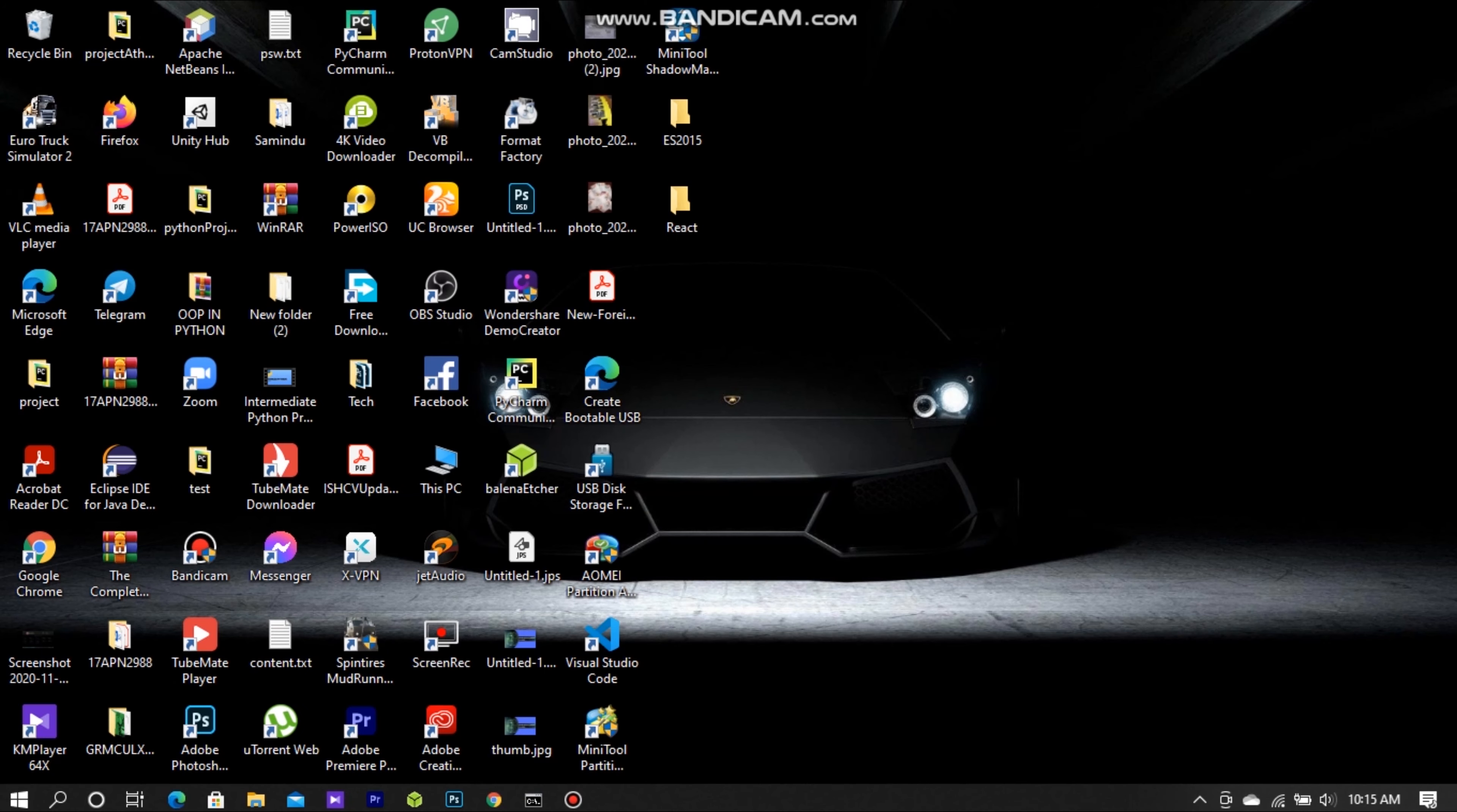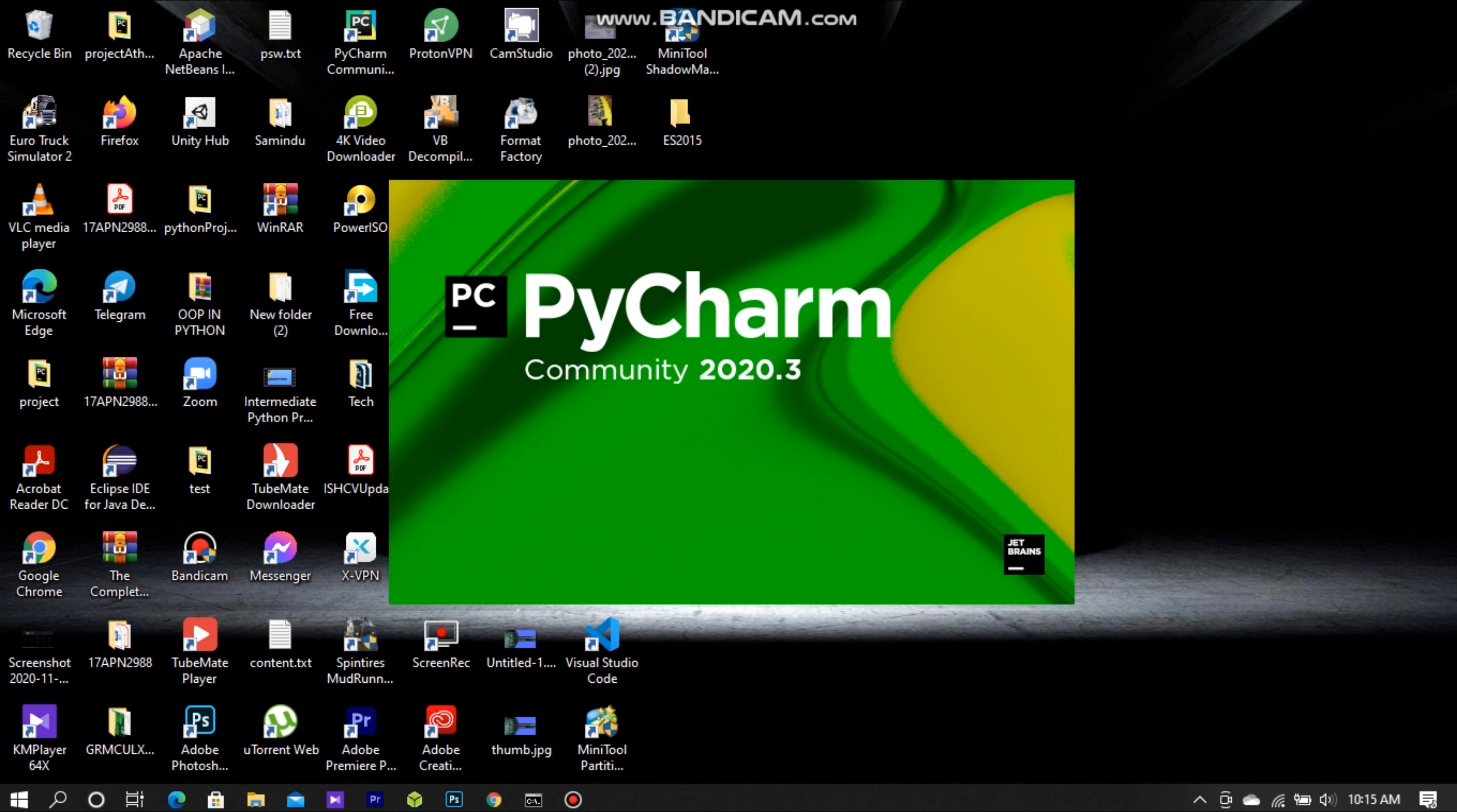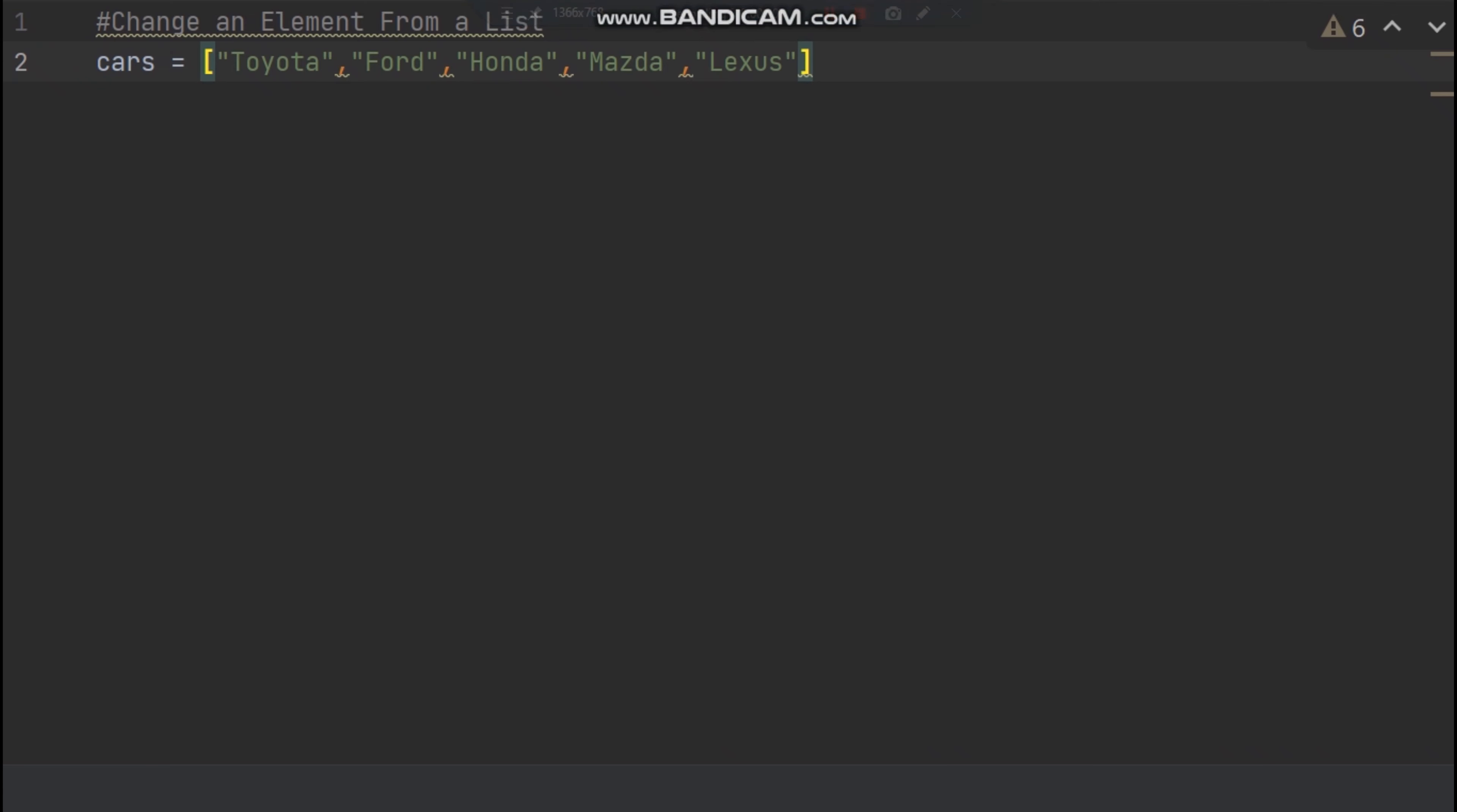Change an element from a list. To change elements from a list in Python, go to PyCharm. As you can see here,